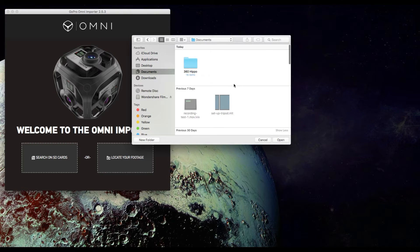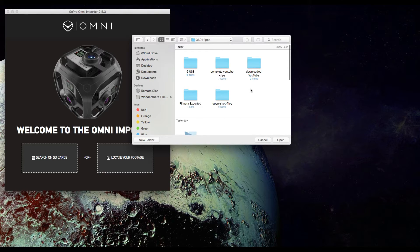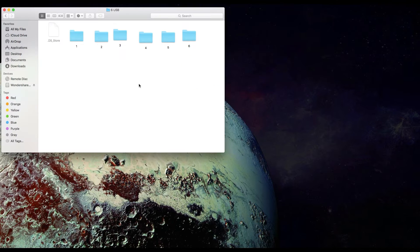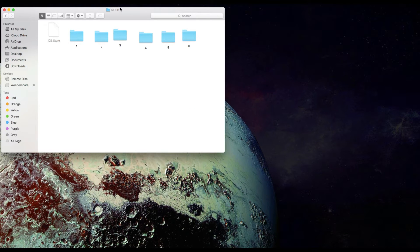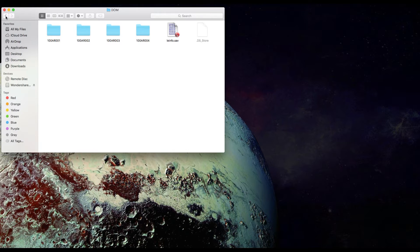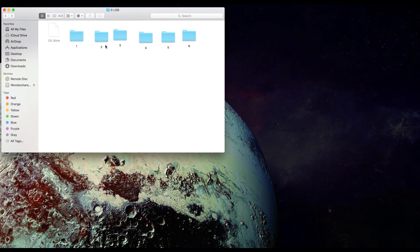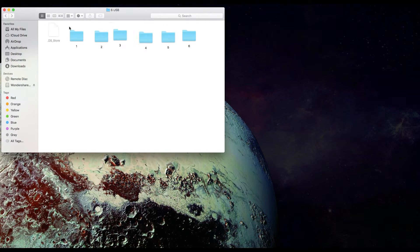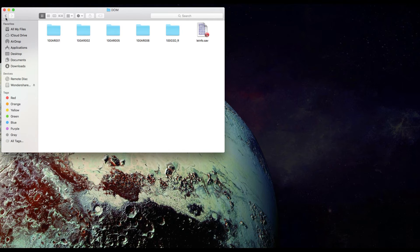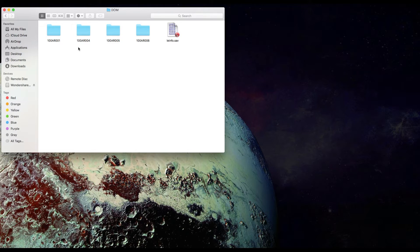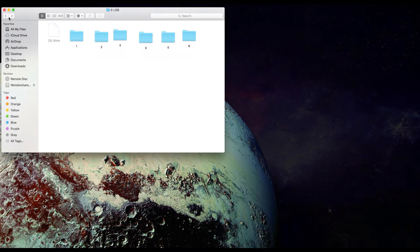For my example I have the video files saved on my computer so we're going to use the locate footage. We're going to find the six files with our six USB folders with all the data inside of it. I went through each USB and saved the data inside of my computer so that way I can access it a lot easier. If you are using the six USB ports that will work as well. This is just a different way of doing things.